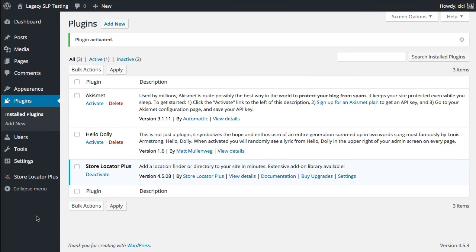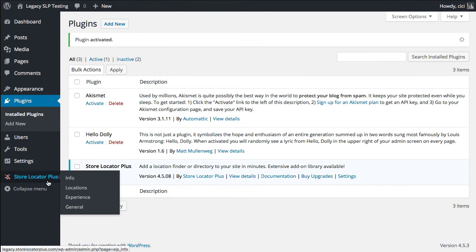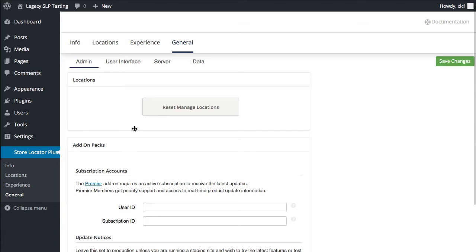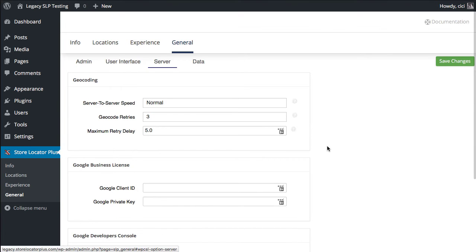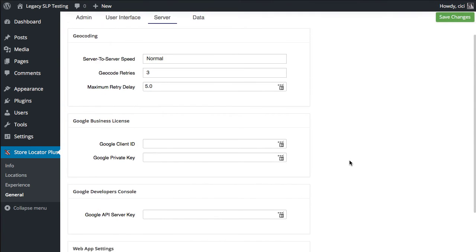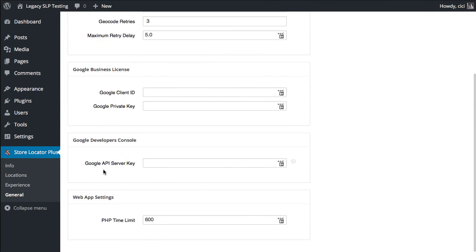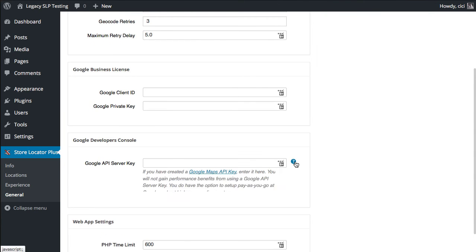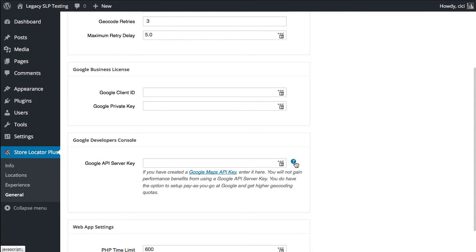With any Google Maps plugin, you're going to need to enter a Google Maps API key. You can find the links for this and the setting under the General tab, the Server sub tab, and scroll down to find the Google API server key. If you click the question mark here, when you hover over the box, you'll get a link to their website.